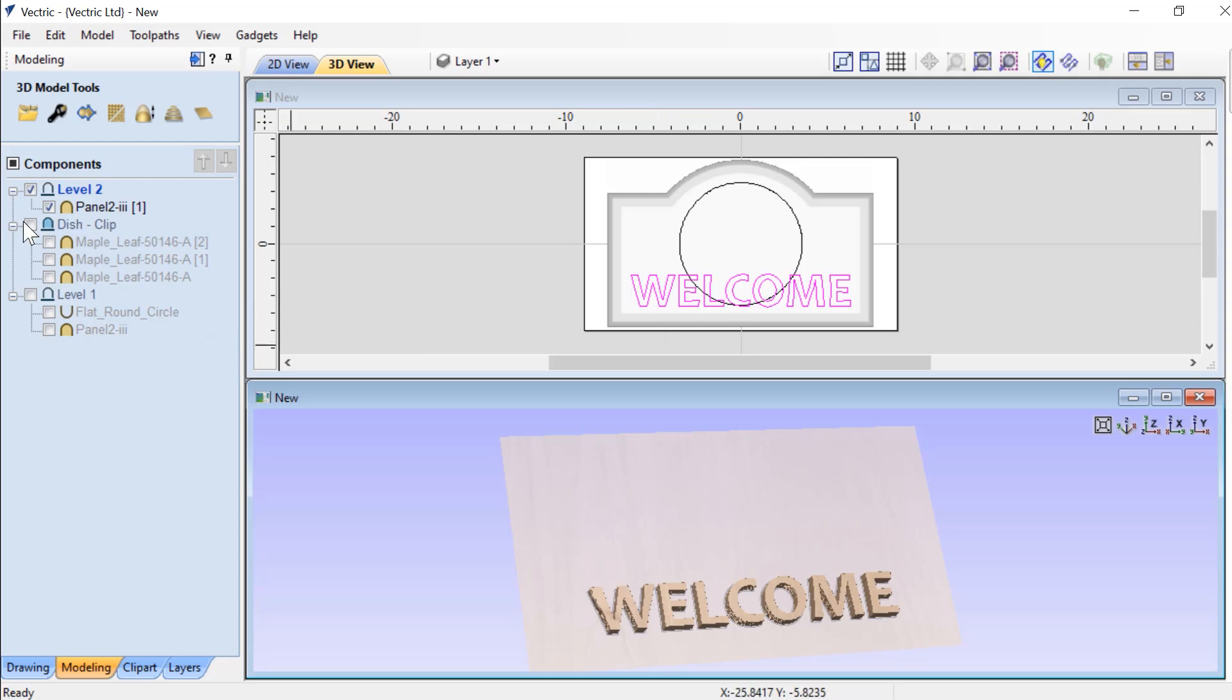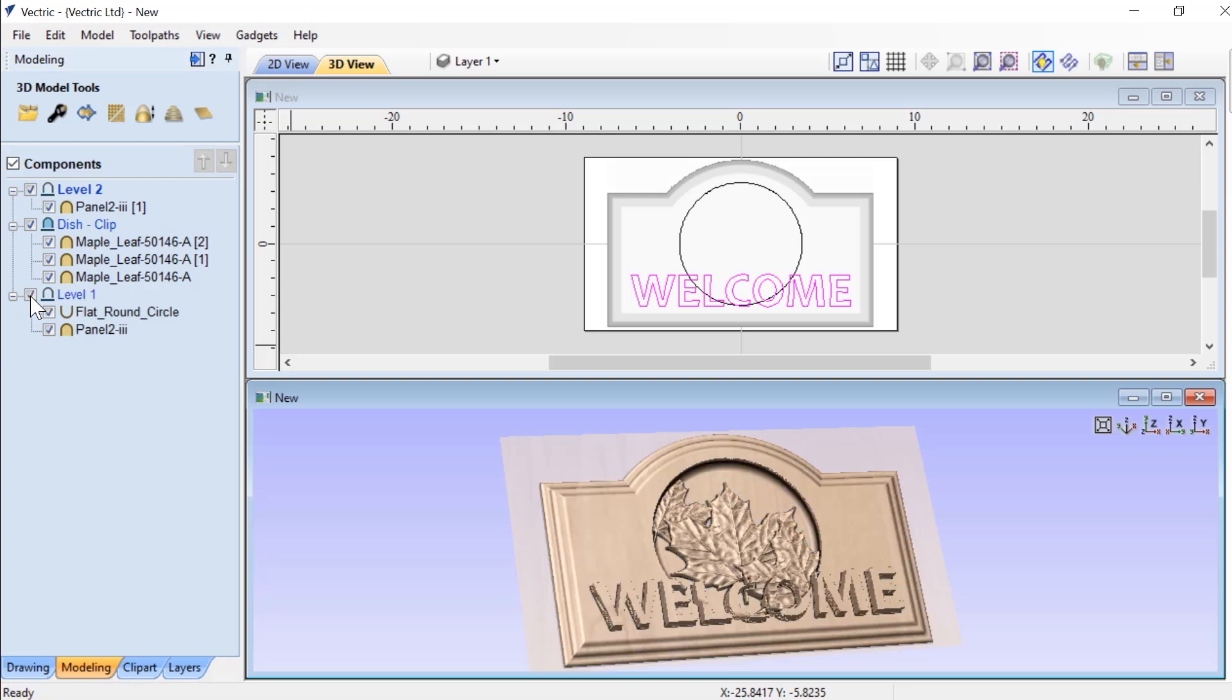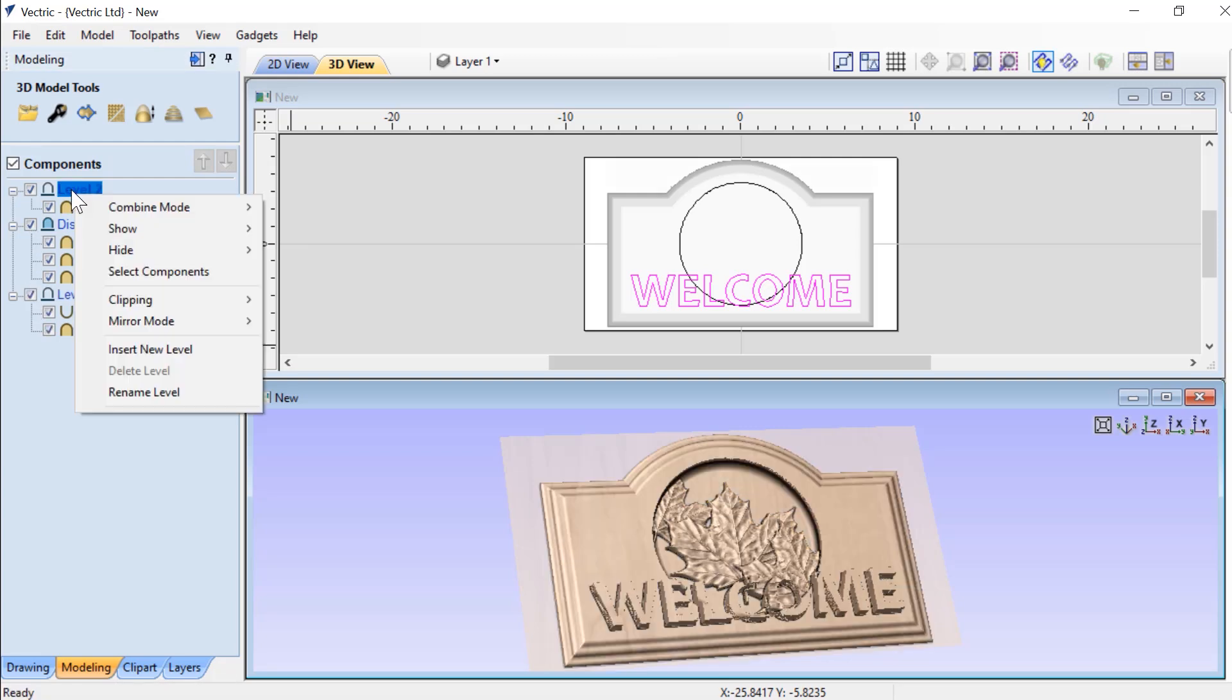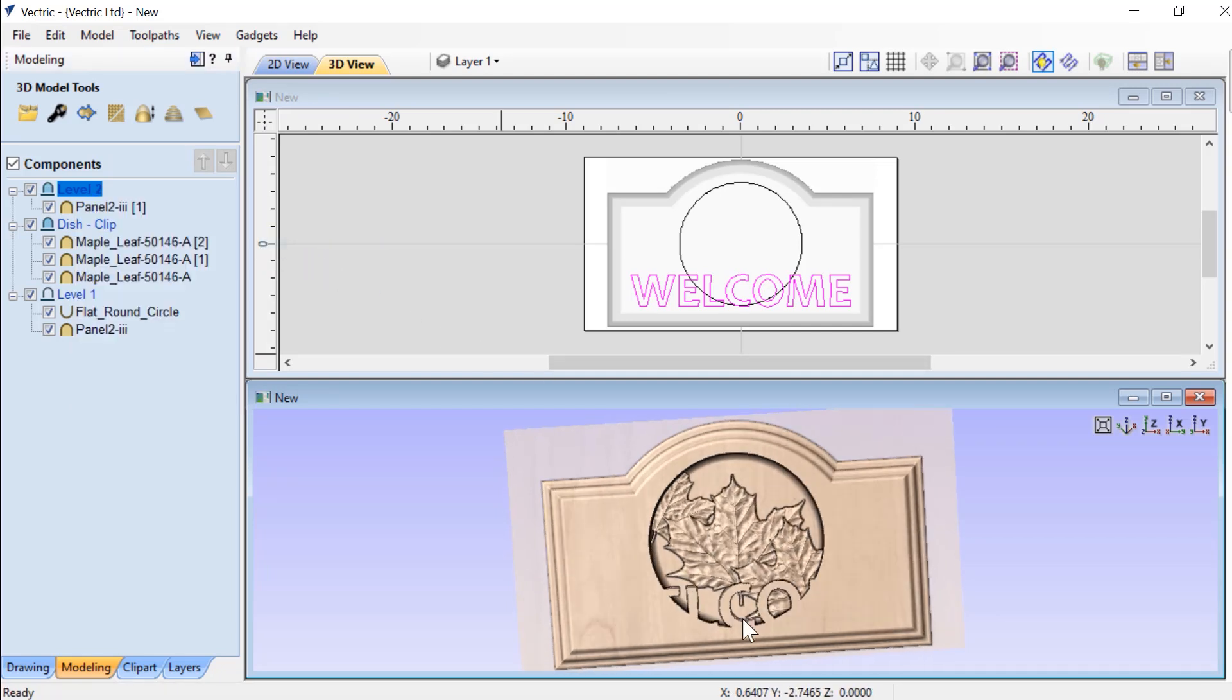And now what I can do is if I re-show these other levels, or I change this level to be a merged level, then you'll see what happens.